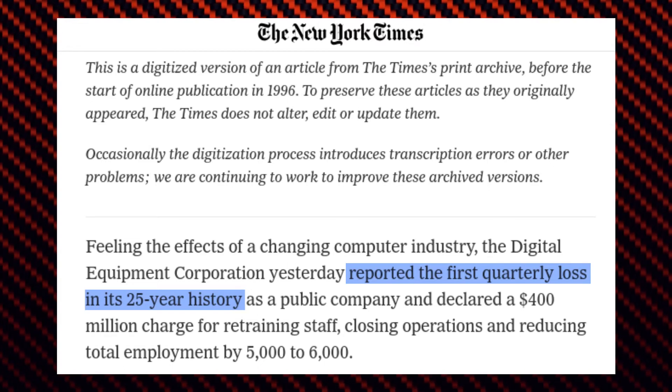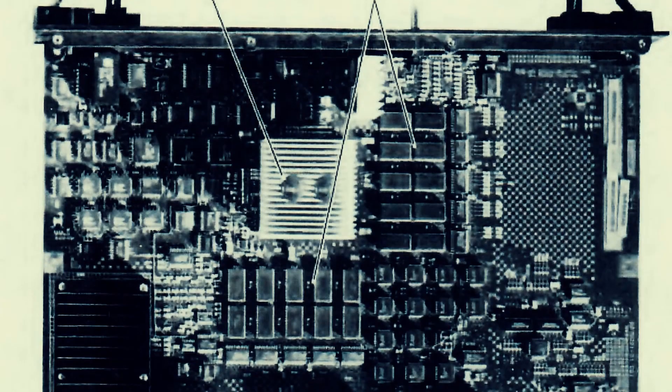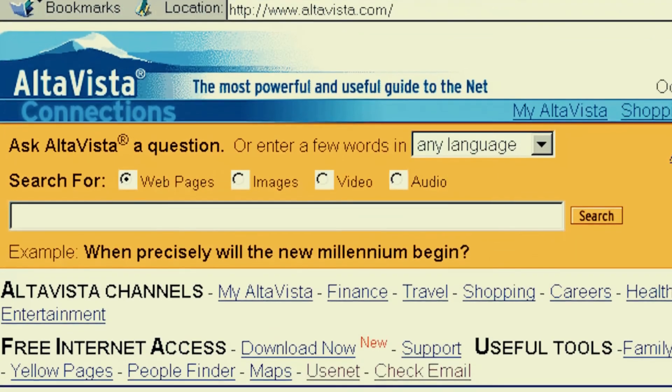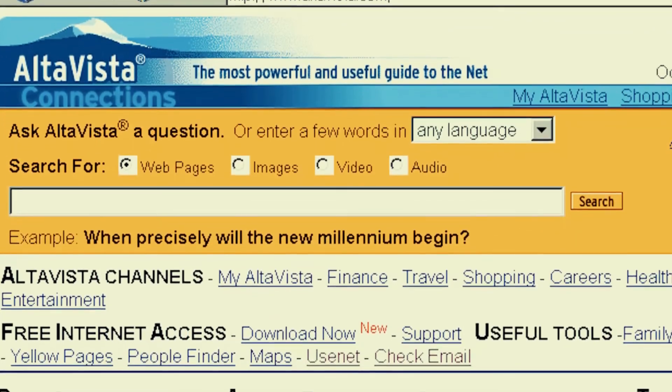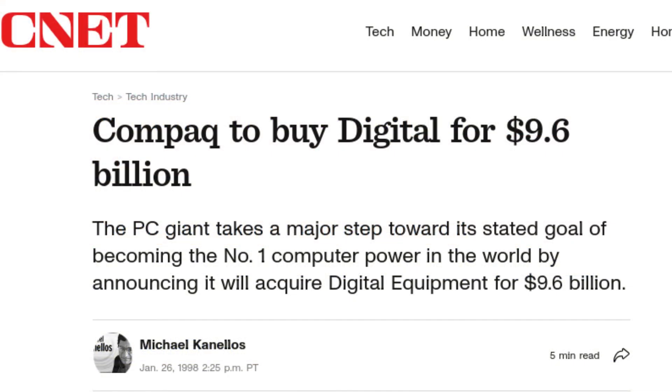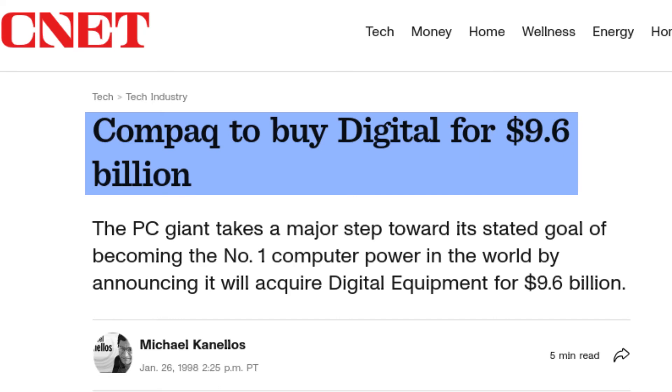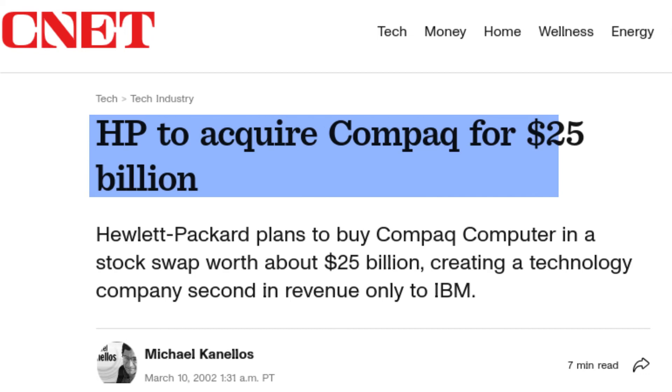After a string of fiscal losses, Kenneth H. Olsen, the founder and president of Digital Equipment Corporation, decided to retire. Digital released the Alpha AXP, a 64-bit RISC-based computer, in 1992, but this move did little to change the company's fortunes. After some last-minute moves such as introducing AltaVista, one of the first search engines in history, Digital was finally folded in 1998 and acquired by Compaq in the largest tech merger at that time. Compaq itself was later acquired by Hewlett-Packard in 2002 due to financial difficulties.